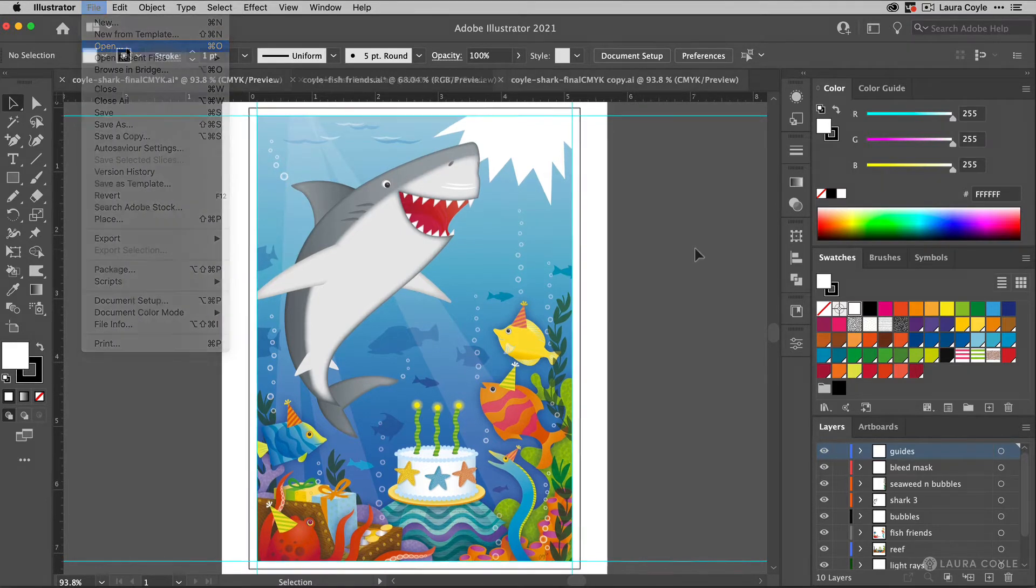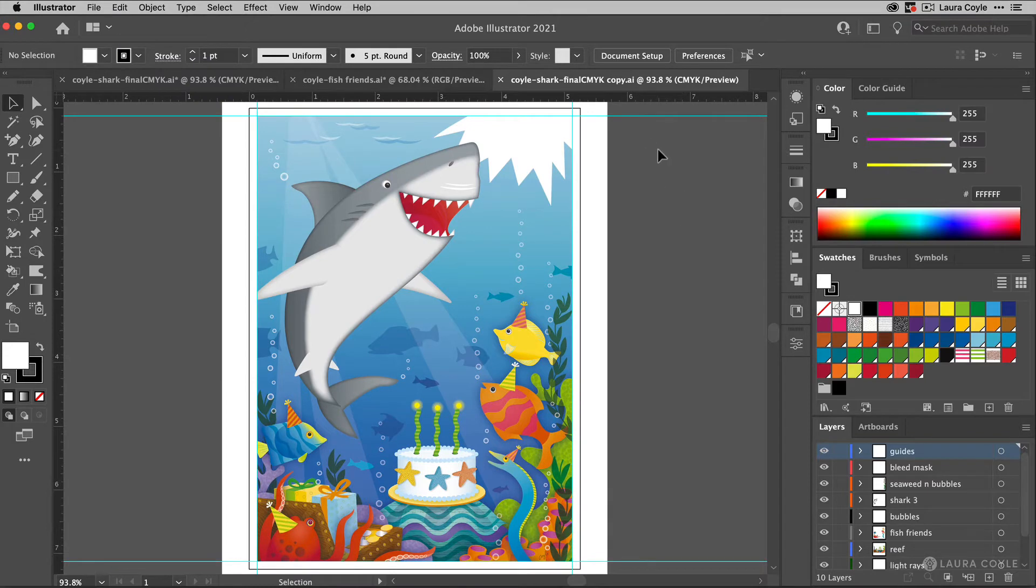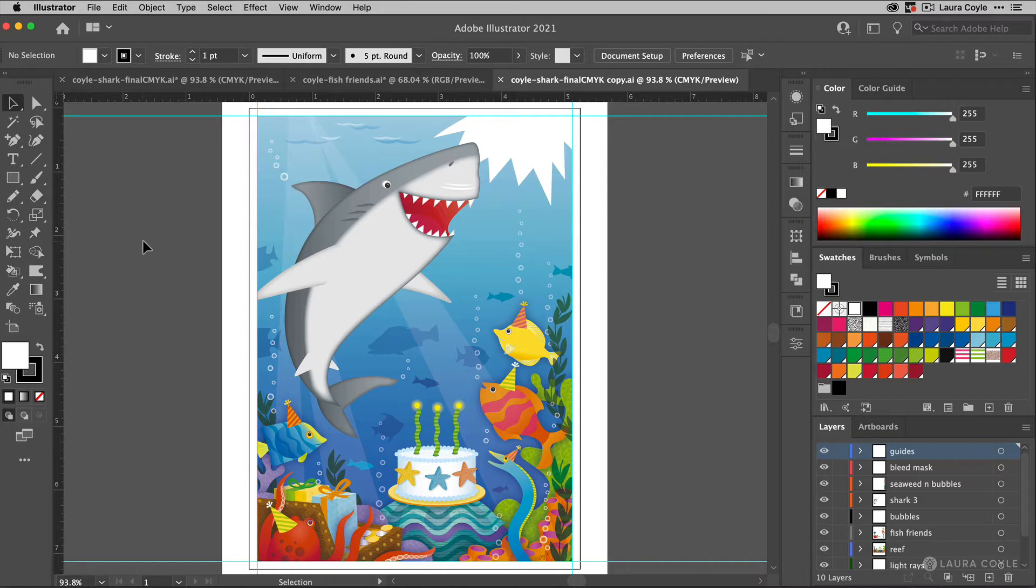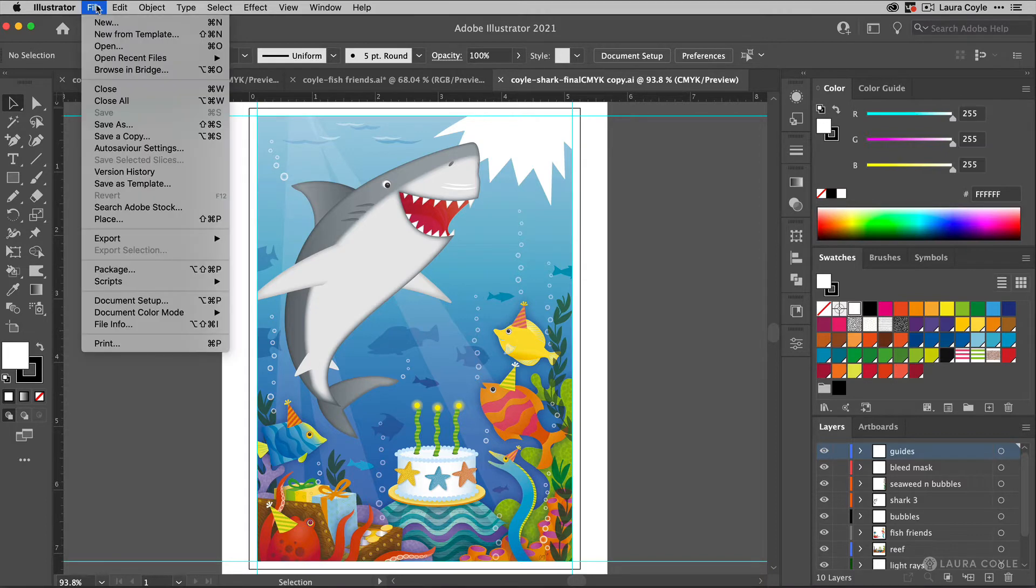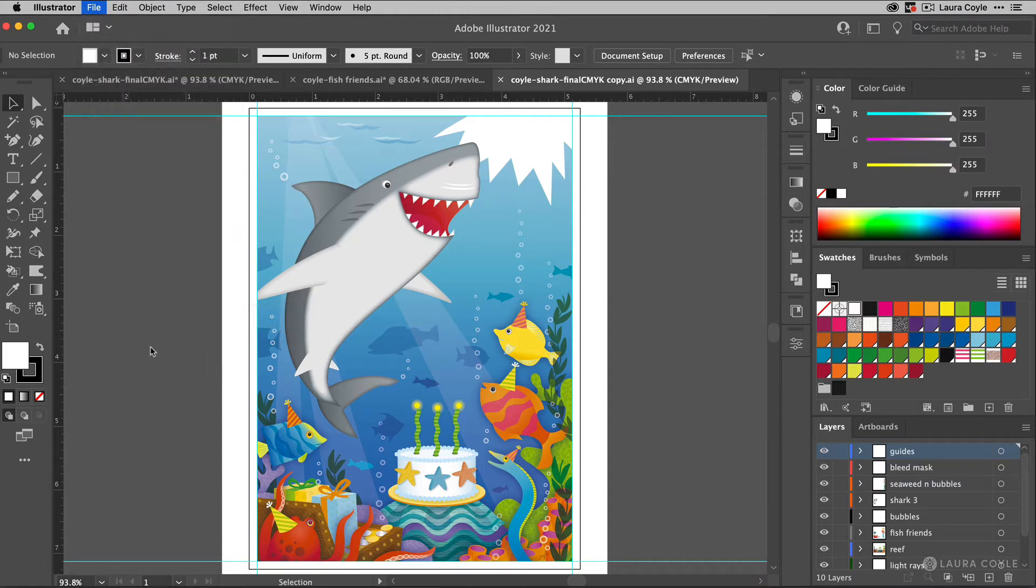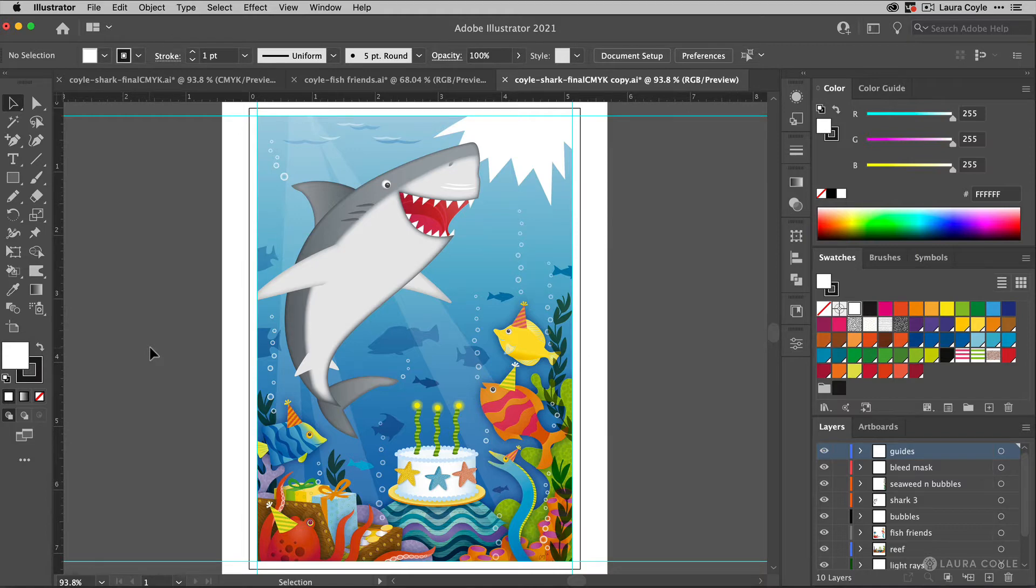So here now I have both of those files open. This is the copy here, and we can see it's in CMYK. Now I want to convert this CMYK document to RGB, because that's the color space that Finerworks is asking me to send the file in. To do this, I'm going to go up to the file menu, and down to document color mode, and then change this to RGB. So I'm only changing it on this copy, and that way I leave the original in its CMYK format.